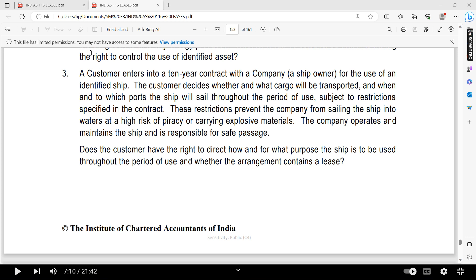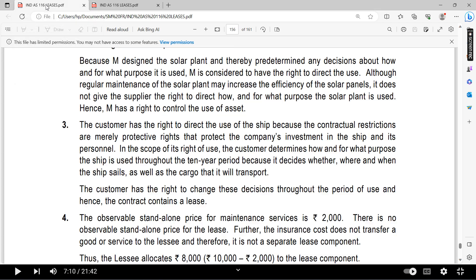The answer is yes — this is a lease. The customer has the right to direct the use of the ship because the contractual restrictions are merely protective rights.